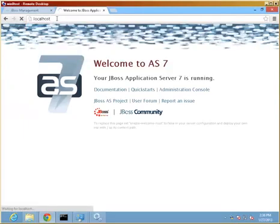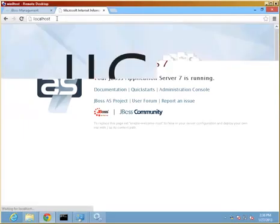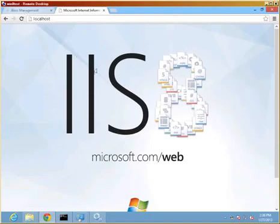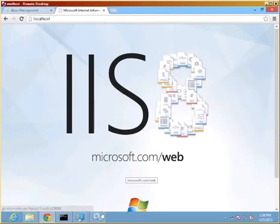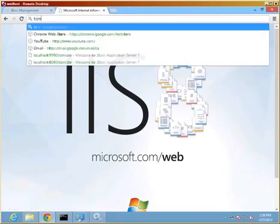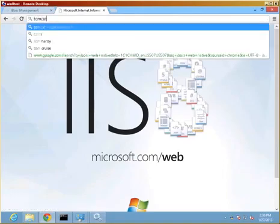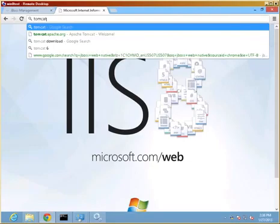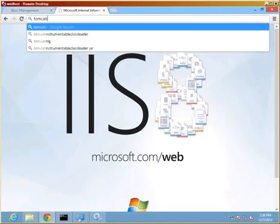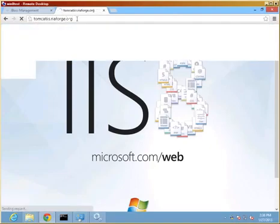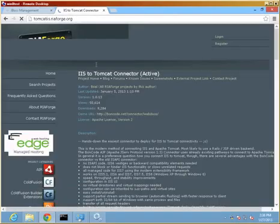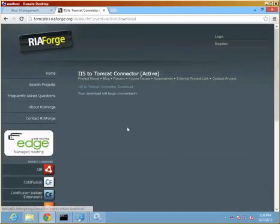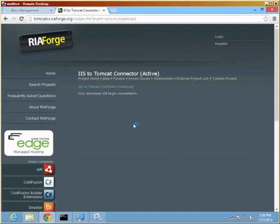We want to, in the end, ensure that this goes to JBoss and whatever we want to deploy on it instead. So we have to deploy a connector. In order to do that, we will use the Boncode connector that is available at tomcat-iis.riaforge.org.